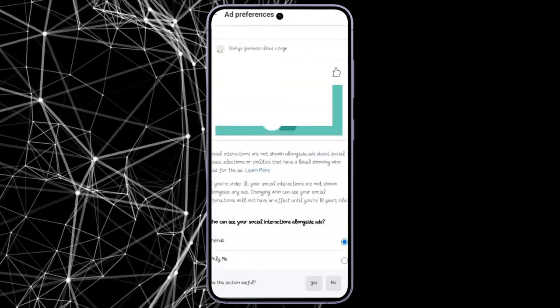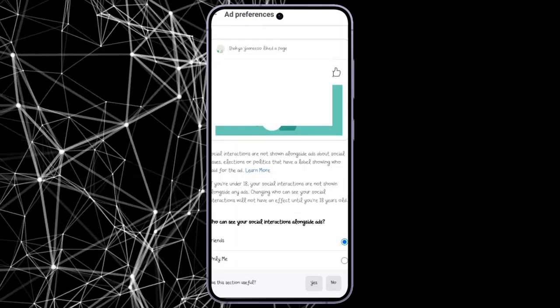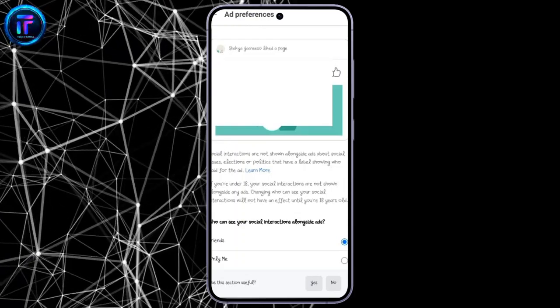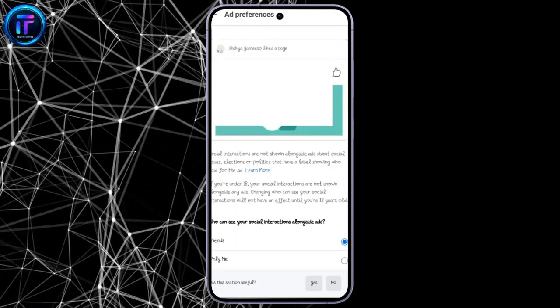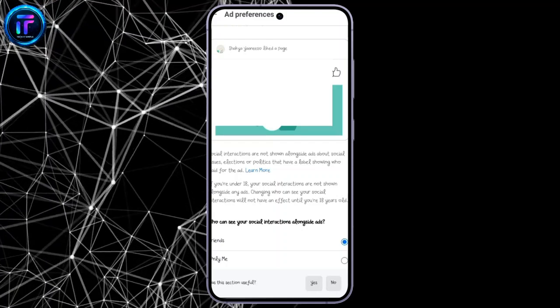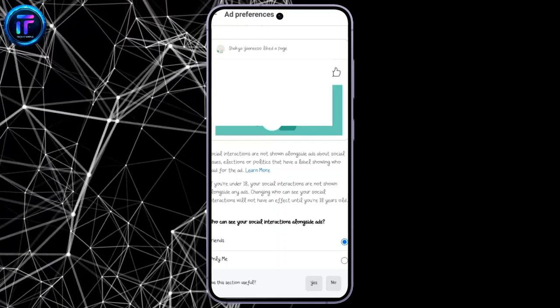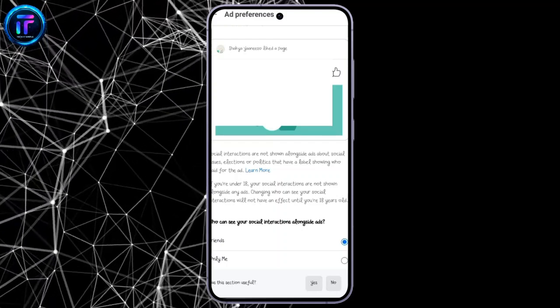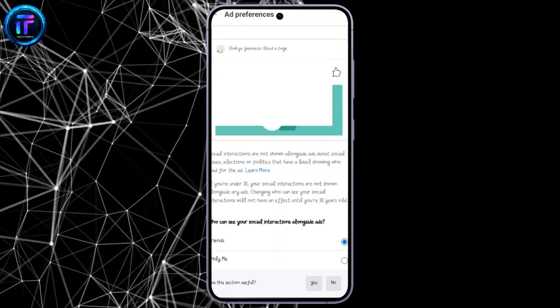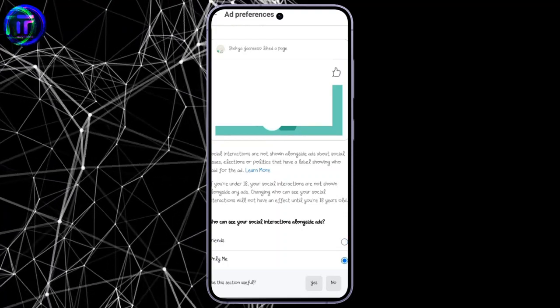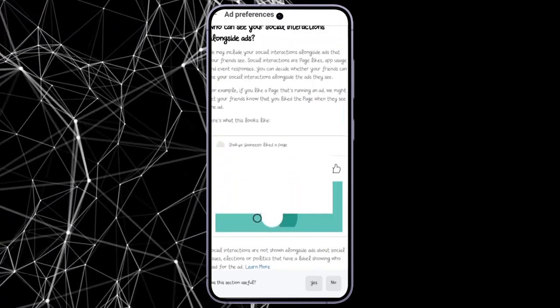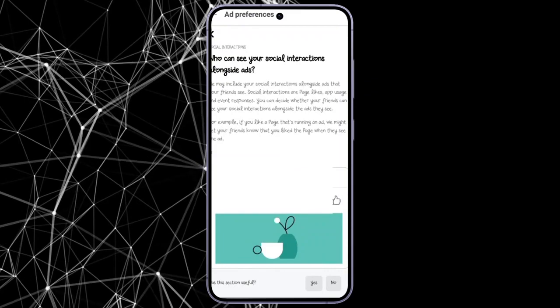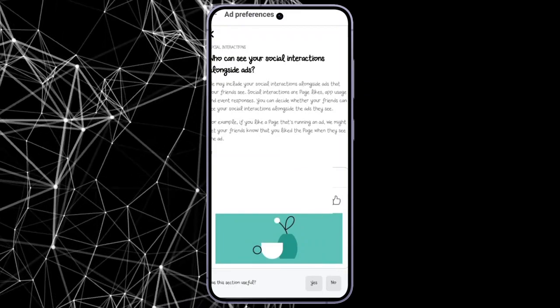At the end, you will find two choices, Friends or Only Me. Choosing Only Me ensures that your likes remain private, and your friends won't be recommended or notified about liked posts. Click on Only Me, and there you have it. You have successfully hidden liked posts in Facebook Lite.